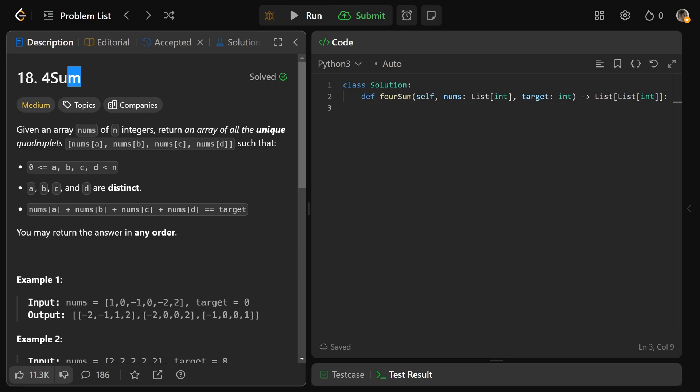Hey guys, Greg here. Let's solve 4-sum, LeetCode number 18. Now firstly, if you have not solved both 2-sum and 3-sum, please check my videos on that. You will need to do that first.